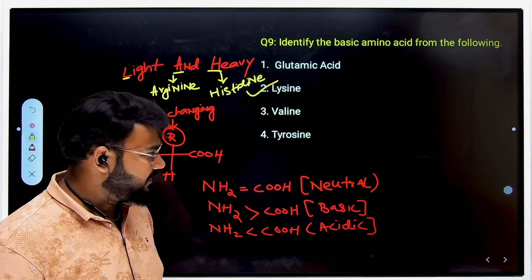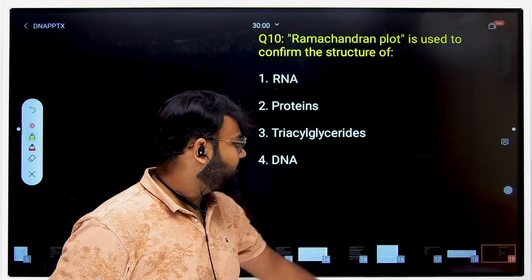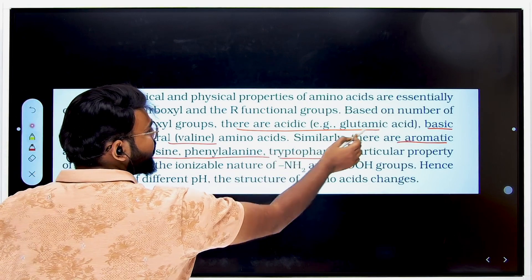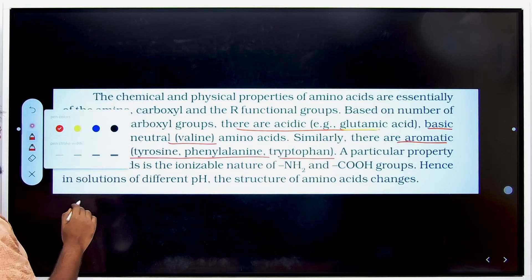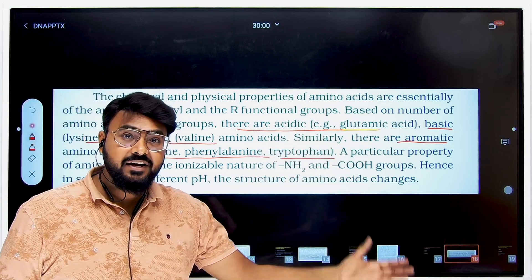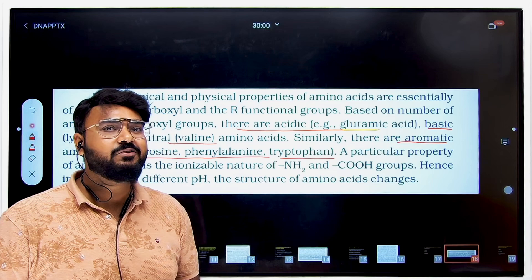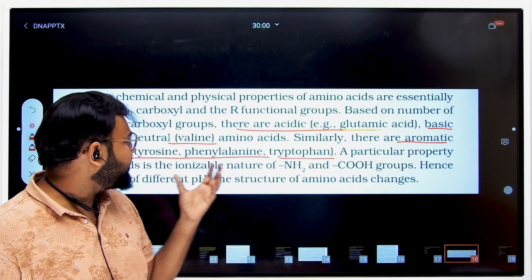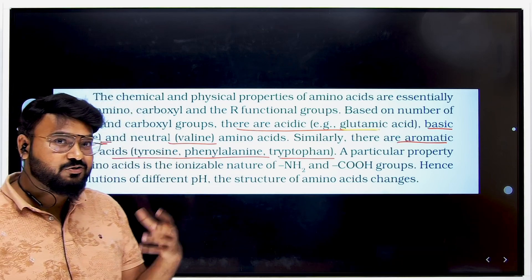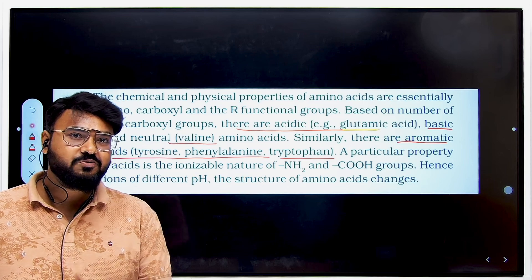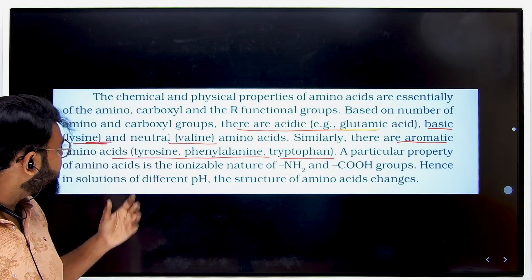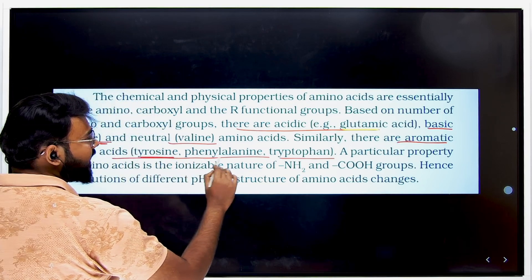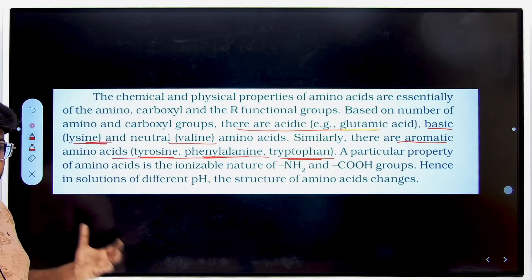The NCRT confirms that acidic amino acids like glutamic acid and aspartic acid have R groups containing an additional COOH, making total COOH greater than NH2. For basic amino acids, lysine has an R group containing an extra NH2, giving two NH2 groups against one COOH — making it basic. Aromatic amino acids like tyrosine, phenylalanine, and tryptophan contain aromatic rings.